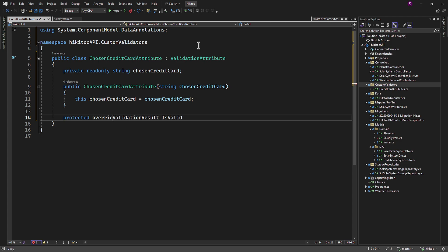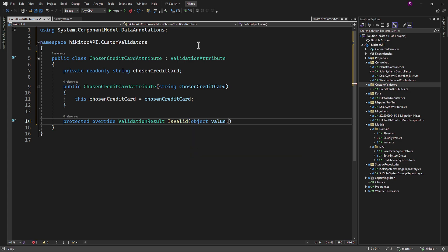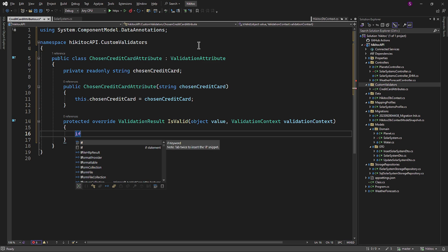The Override keyword is used to indicate that our implementation in the ChosenCreditCardAttribute class provides a specific implementation for the IsValid method defined in the base class ValidationAttribute. This allows us to customize the validation behavior for our specific attribute. The IsValid method takes two parameters: the first is the value received into the model from the client, and the second is the context, which provides additional information about the validation operation if needed.